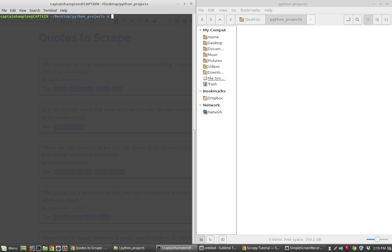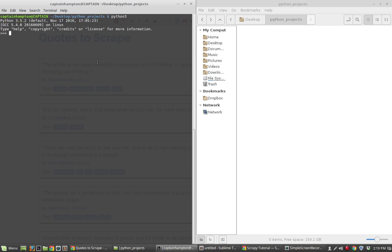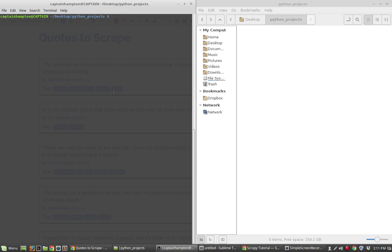Let me clear the terminal. One way we can check if Scrapy is installed is to open up a Python shell and type import scrapy. If nothing is spit out, it means no warnings or errors were thrown — Scrapy is installed and ready to use. I'm going to exit out of the terminal, give it a clear, and now we're going to start a Scrapy project.